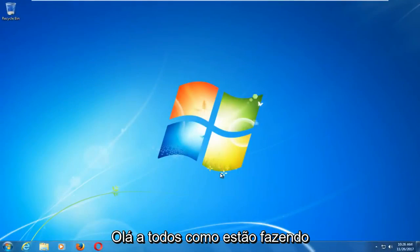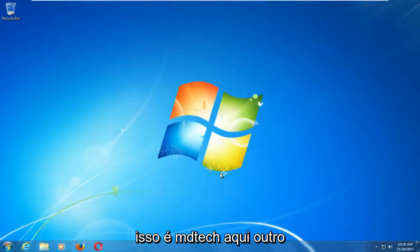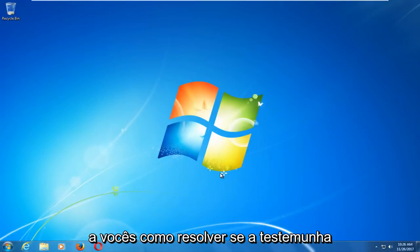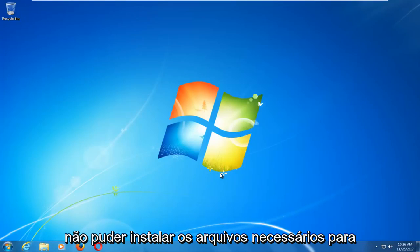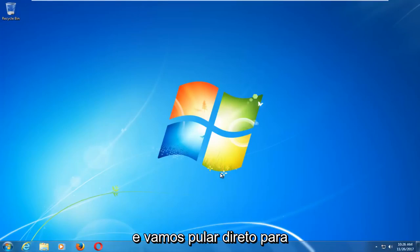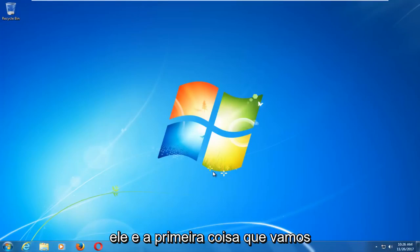Hello everyone, how are you doing? This is MD Tech here with another quick tutorial. In today's video, I'm going to show you guys how to resolve if Windows cannot install the required files for the Windows 10 installation. This should hopefully be a fairly quick tutorial, and we're going to jump right into it.